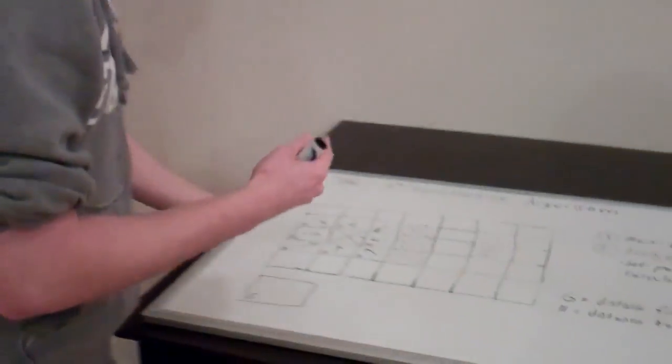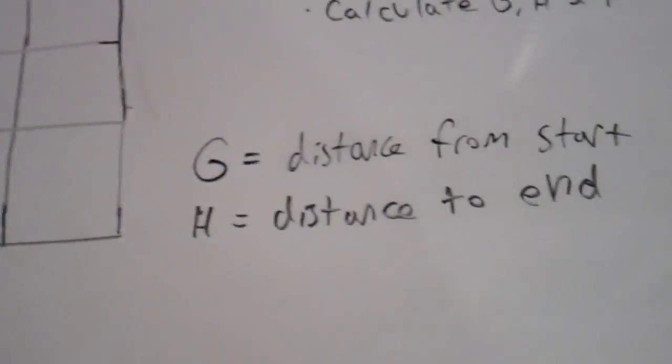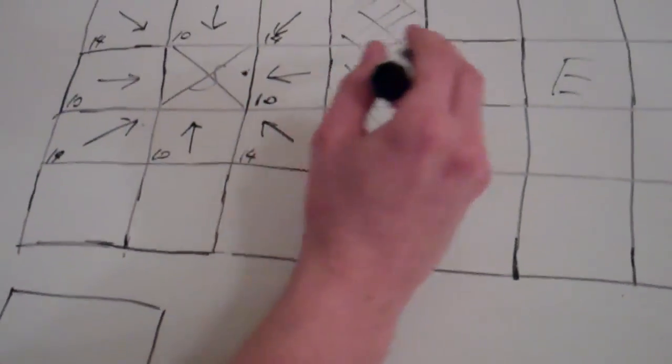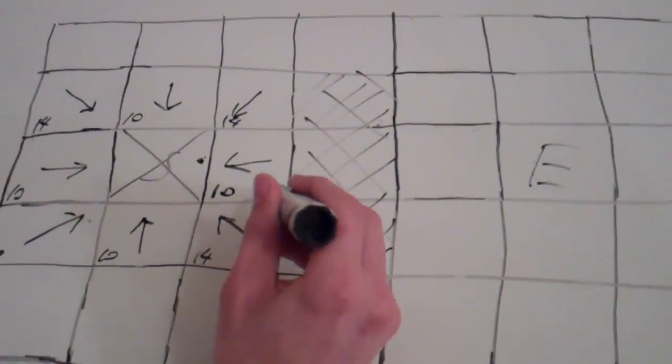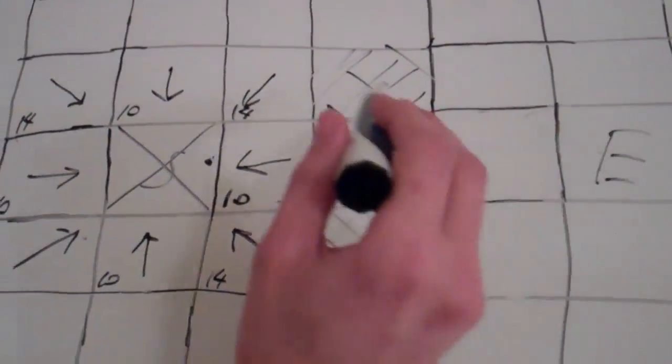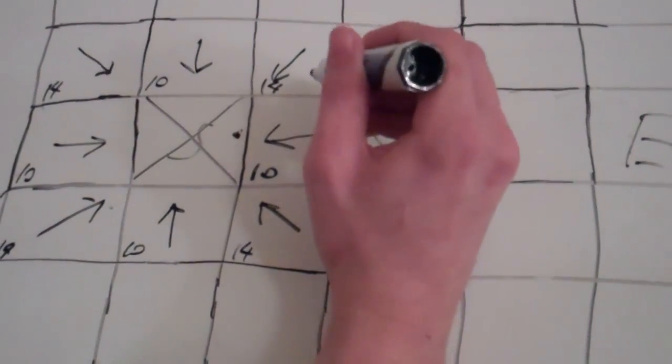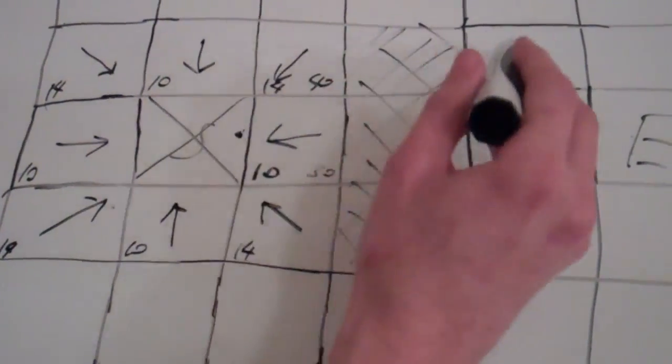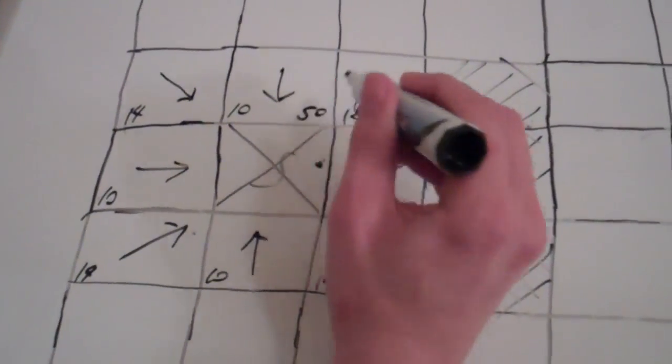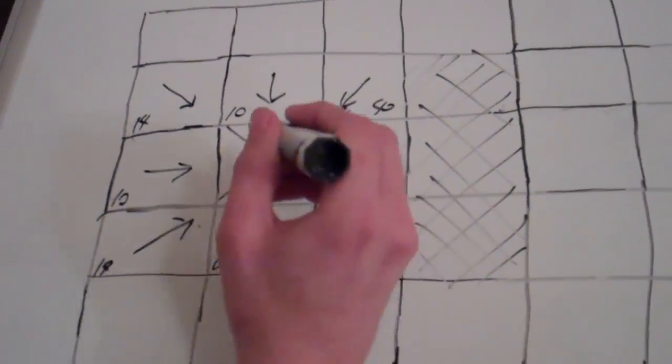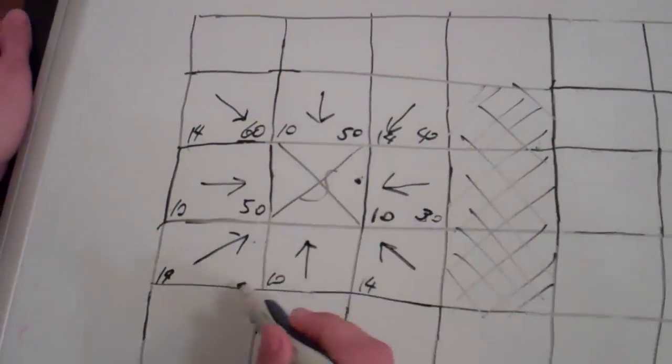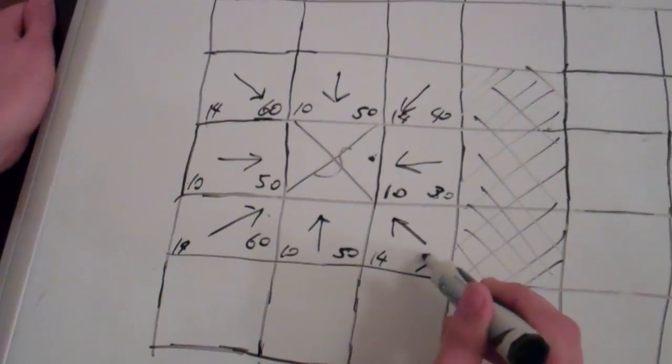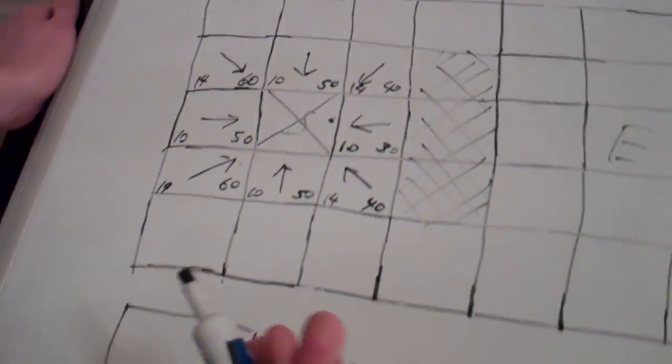So when we're calculating our H for these ones, by the way, it's going to be in the bottom right. For this one, it'll be one, two, three blocks over, so that's 30. For this one, it's going to be one, two, three, four. So we go three over and one down, so that'll be 40. And this one is one, two, three, four, five. And you kind of get the idea. We'll go ahead and fill in the rest of them. So that's 60. And over here, one, two, three, four, 40.